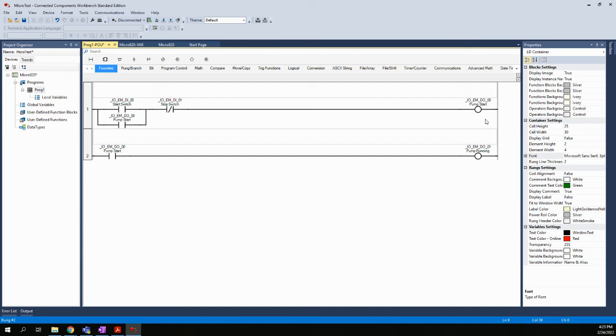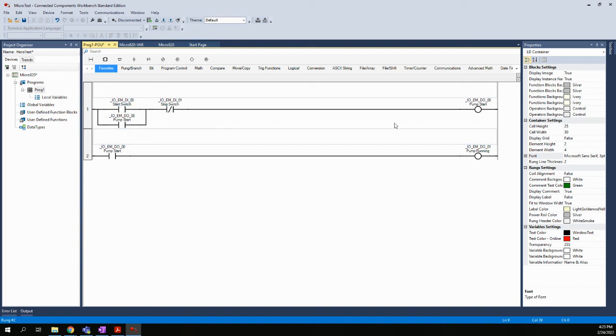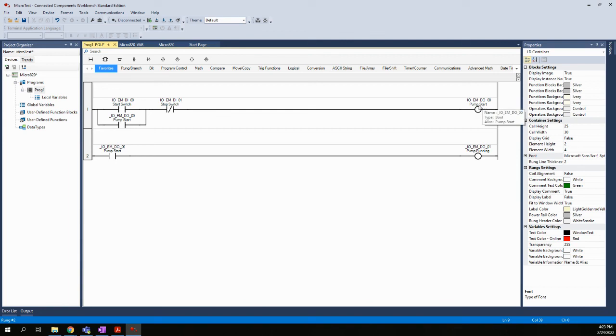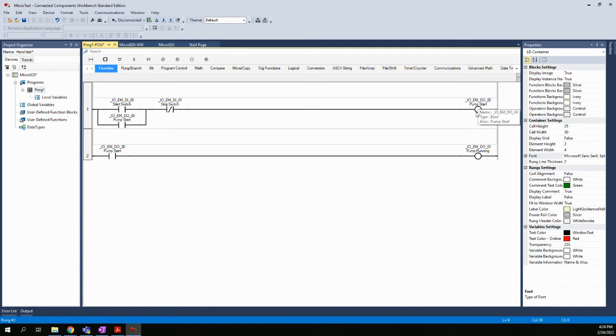Now, the way how you test this is you would actually download it to your controller and then you can force on the start switch input and you can force the stop switch. And that will make this turn on. And you'll know that it turns on because if you're connected with your laptop, this will change to a red color when it's actually energized. And on the Micro 820 itself, the actual hardware, you will see a little light light up on the face of it that is tied to this actual output. So you can see the little light on the PLC turn on when this turns on. And it also will show here as red when it's turned on.